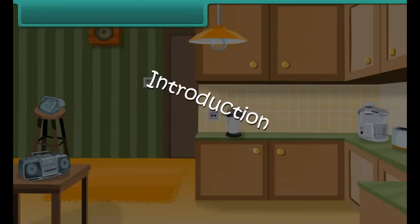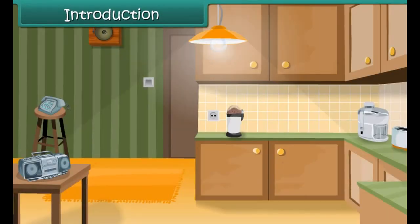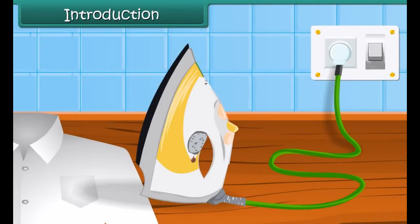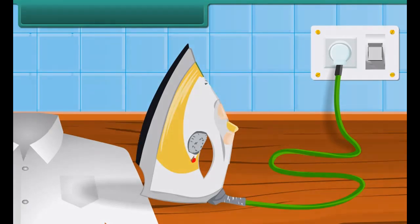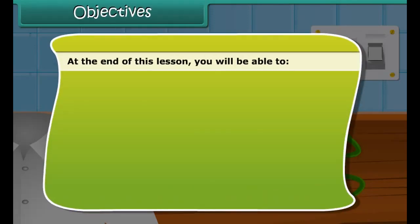You must have seen an electric bulb glowing with bright light. How does an electric bulb glow? When you have to iron your dress, you put the electric iron in the electric plug and switch it on. How does the electric iron heat? Let us find out about this in this module.